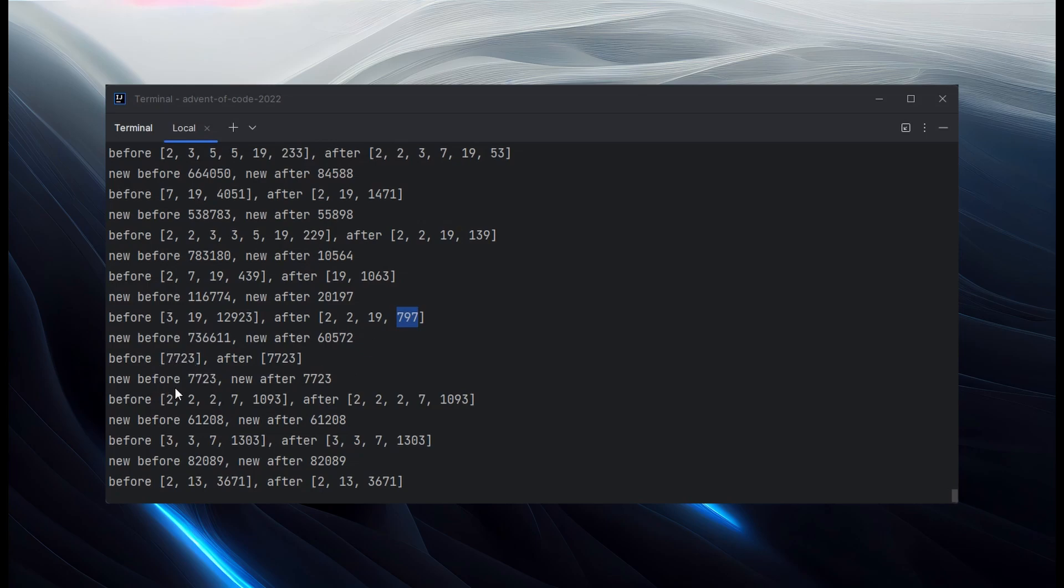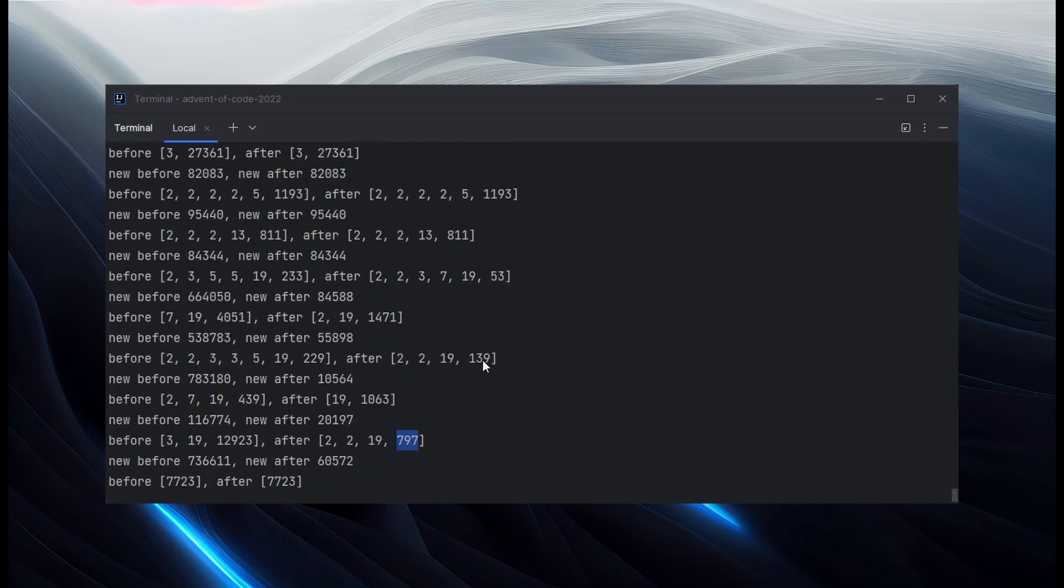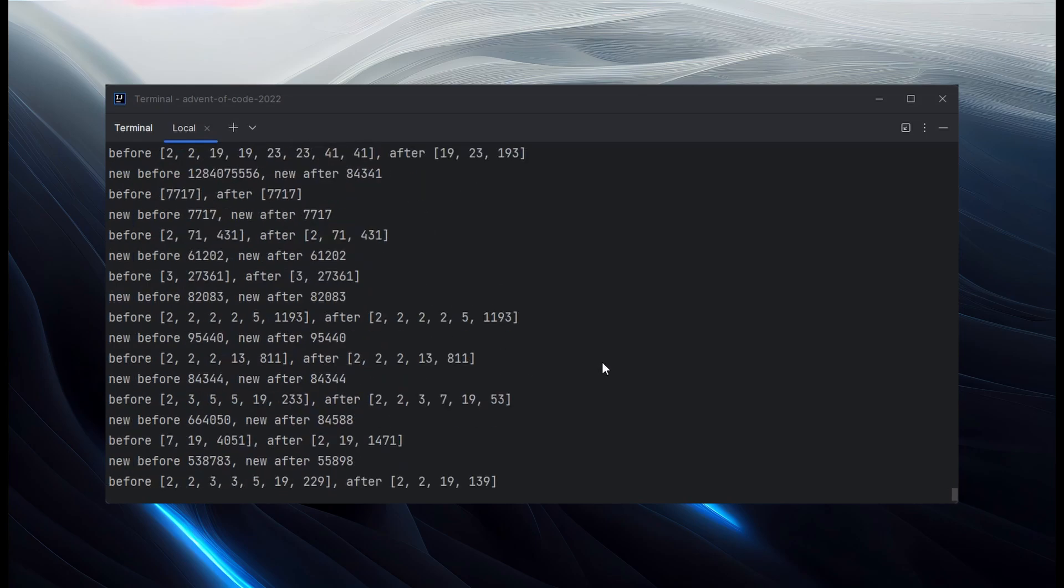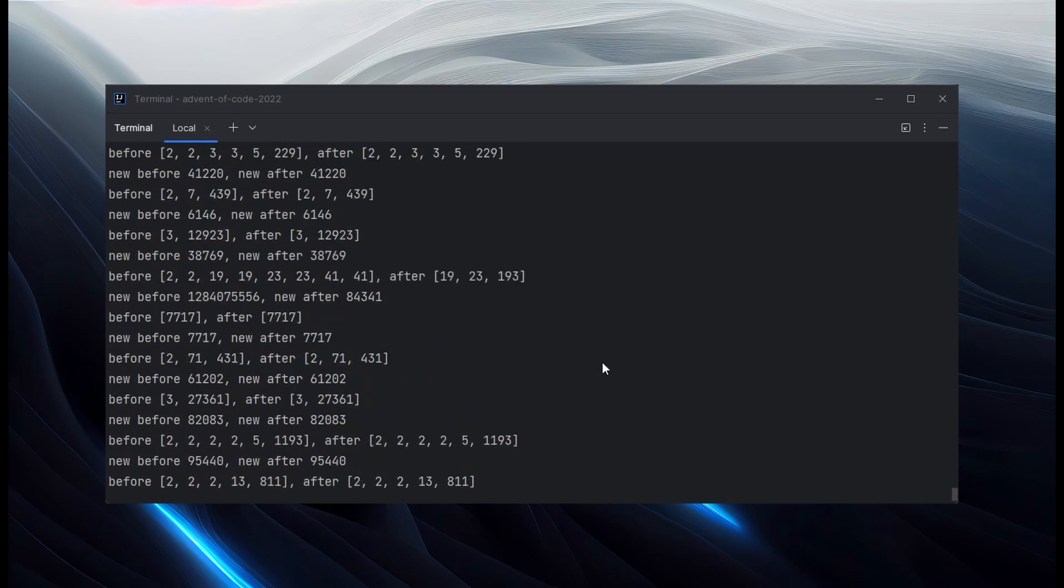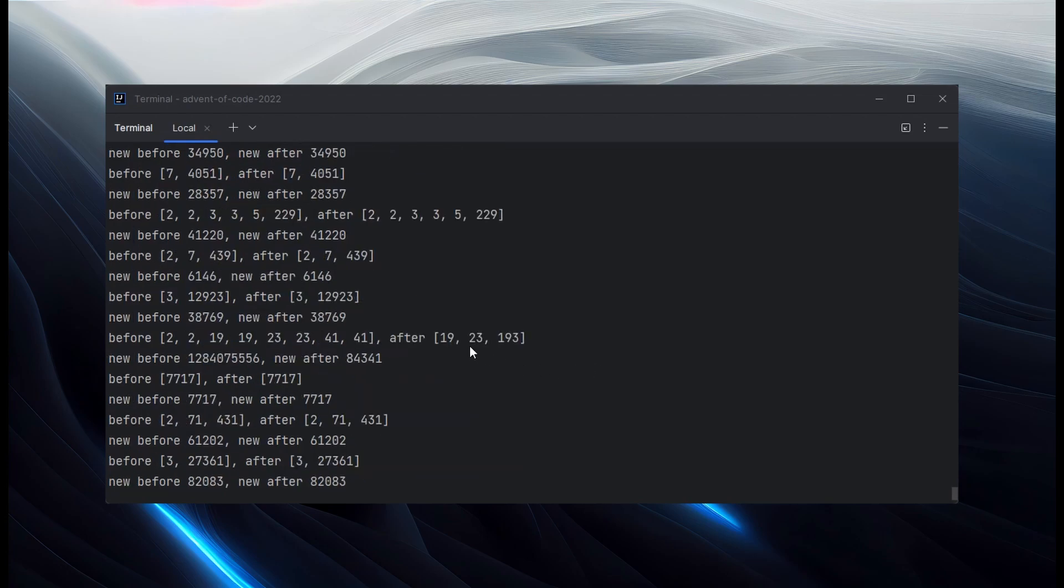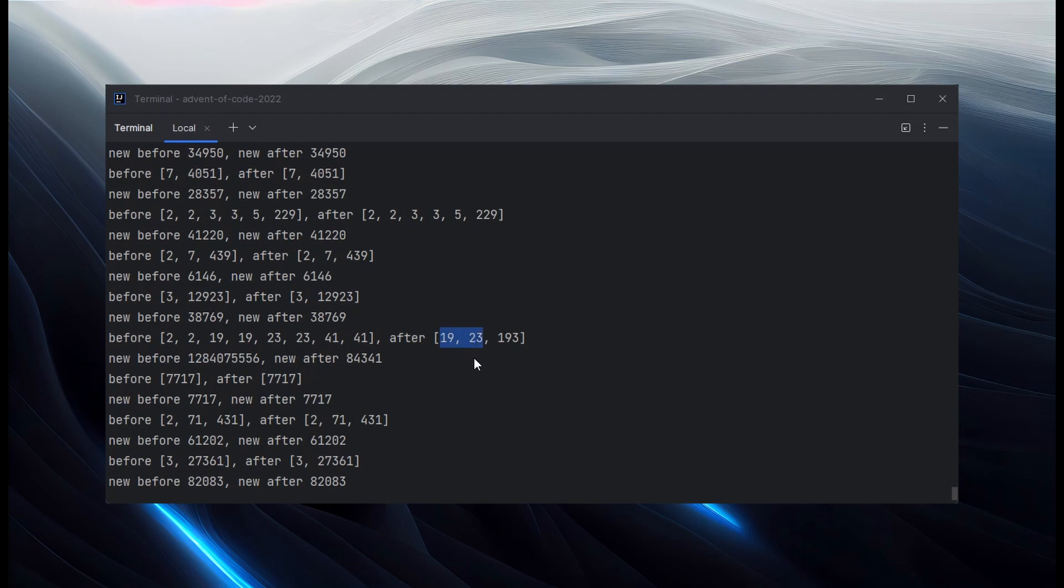And then a lot of the time we can see this doesn't change. It'd be great to see one that has a 17 or a 13 in it. There we go. That's one with 23. So it was initially containing these numbers. So 2, 2, 19, 19, 23, 23, 41, 41. So a bunch of primes. Now the 41s go away. The twos go away. But that's fine because we're keeping the 19 and the 23. So you can see this is working.